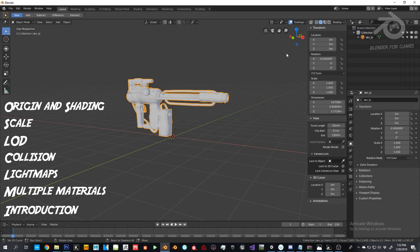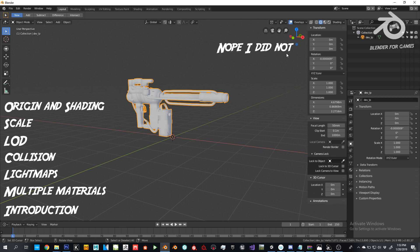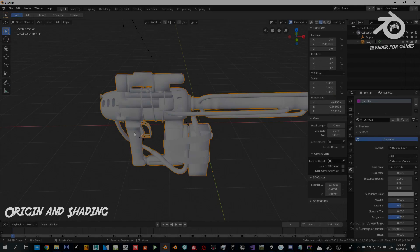Hello everyone, welcome back to Blender for Games. I'm really stoked for this episode because the support was through the roof — we ended up on the front page of Polycount. Today we're going to do the same topics as the Unreal Engine video: origin and shading, scale, LODs, collision, light maps, and multiple materials.